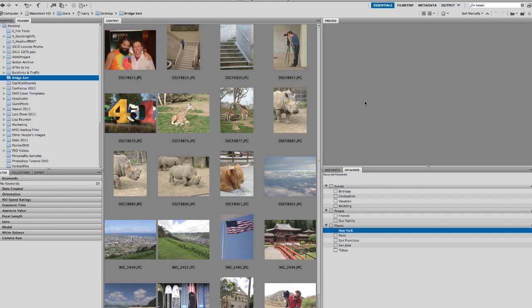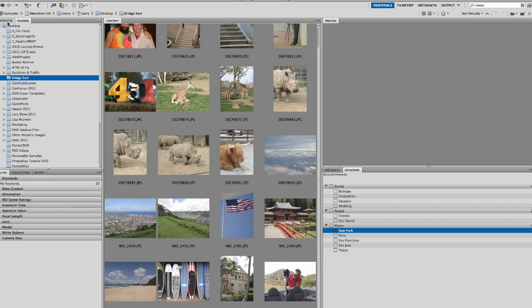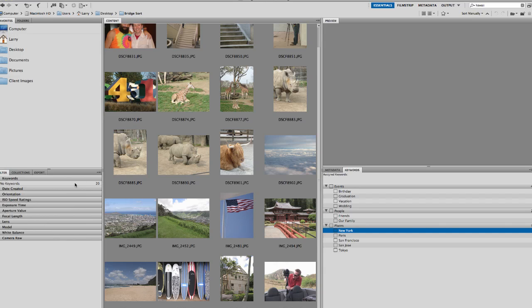And so what I want to do is kind of explain a little bit about specifically one of the features, and that's using keywords to label your images so that it makes it easier to find things later. So let me go over here first. We're in Bridge. This is just the Essentials view up here.